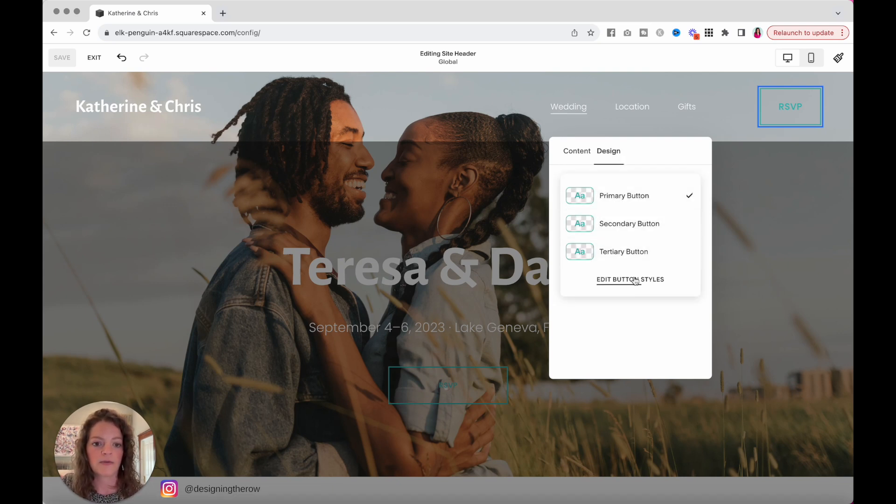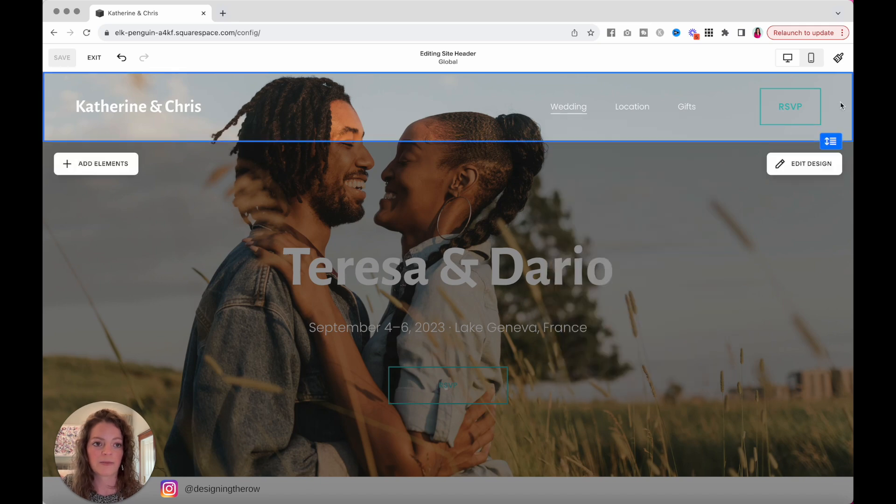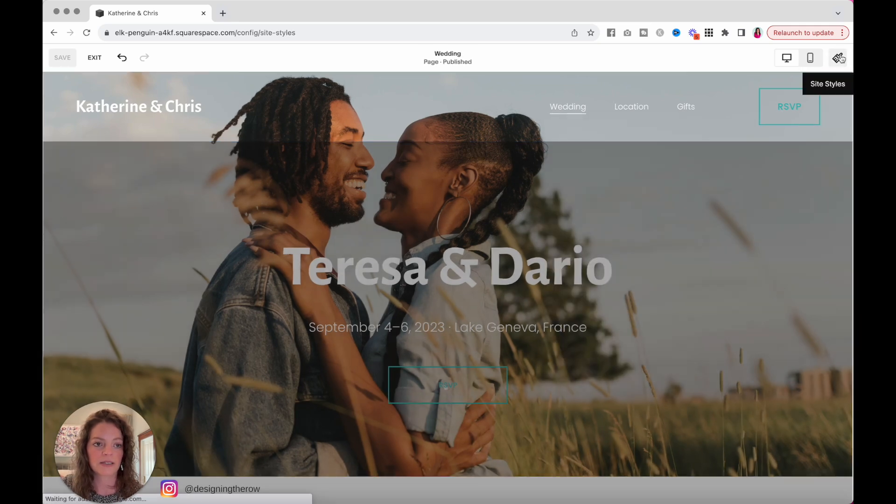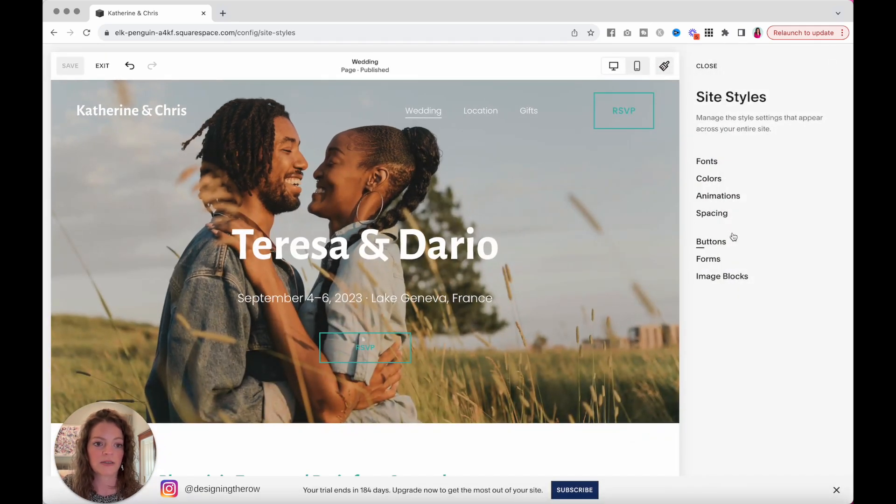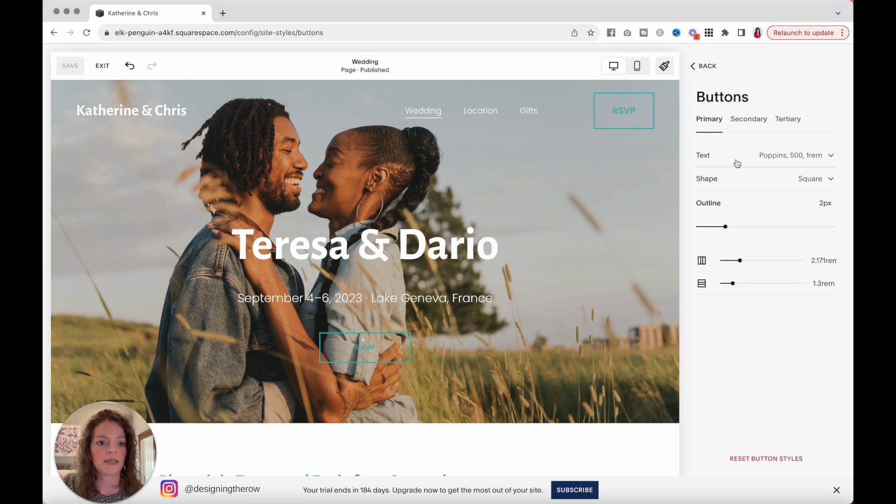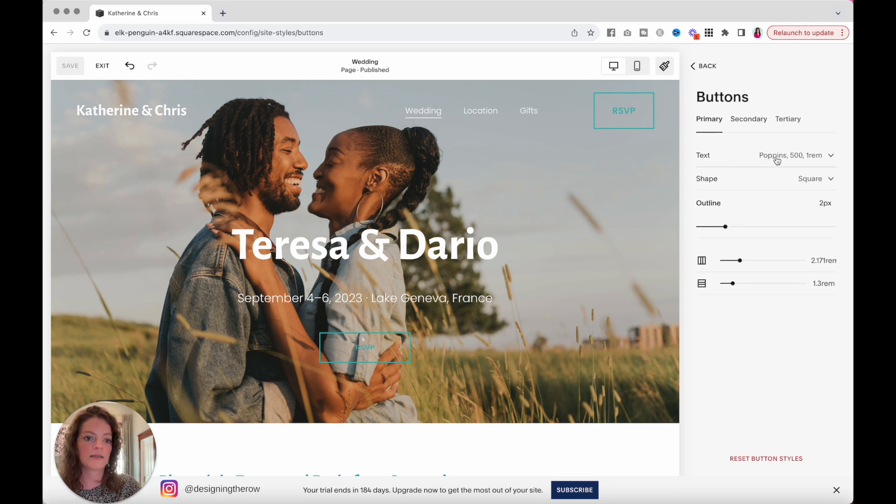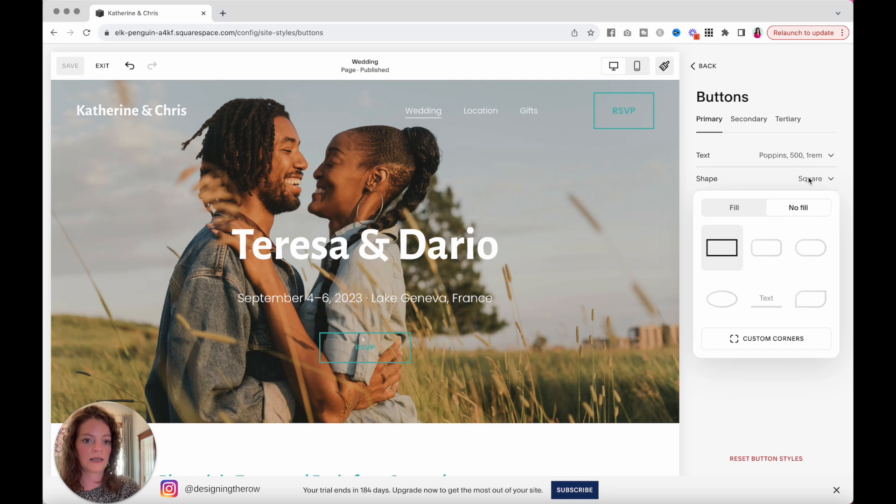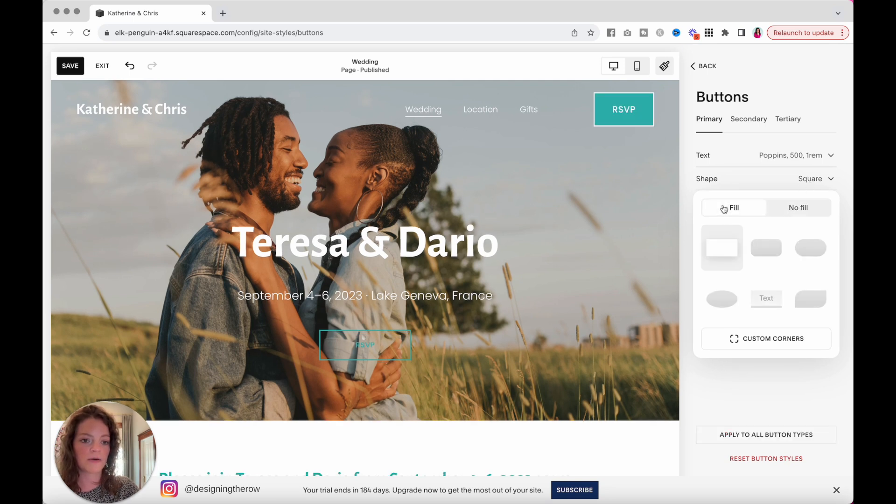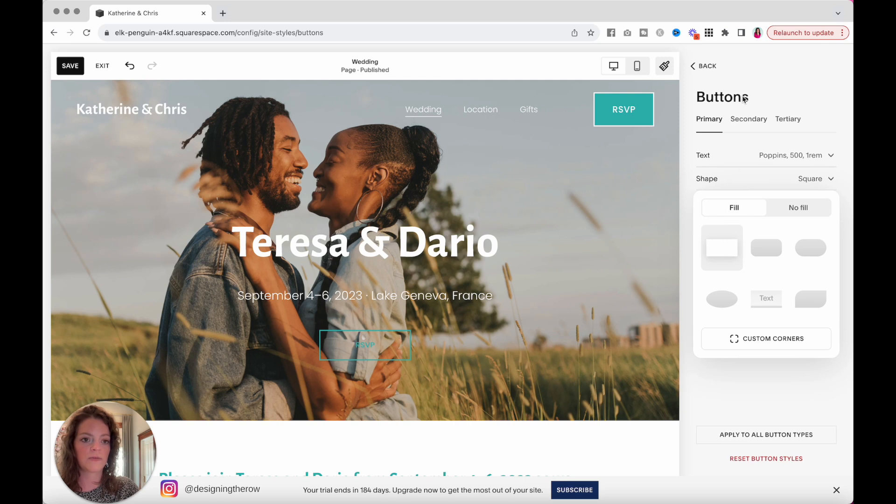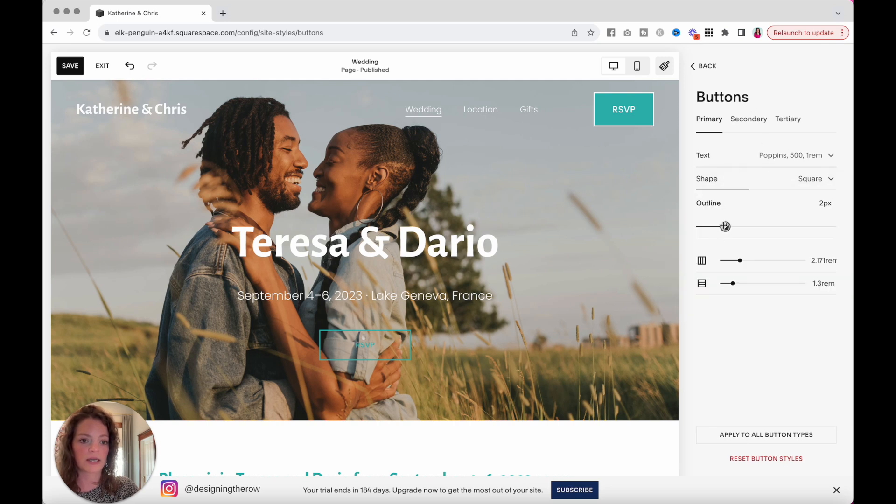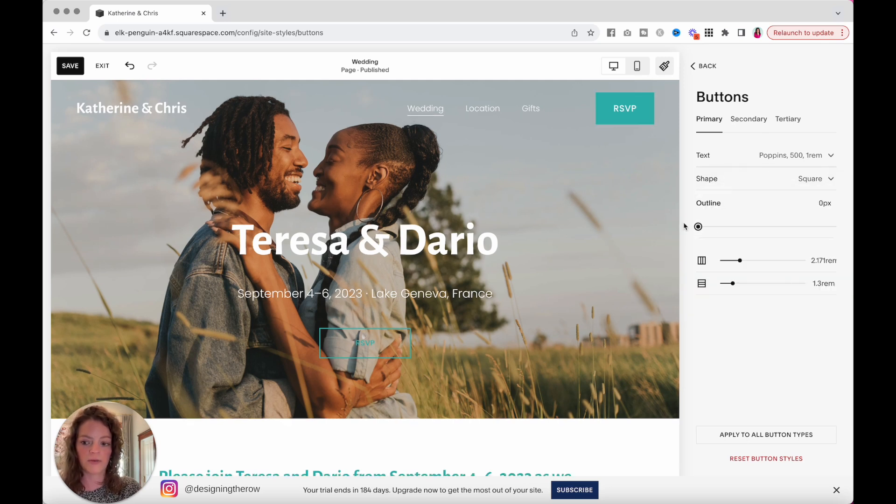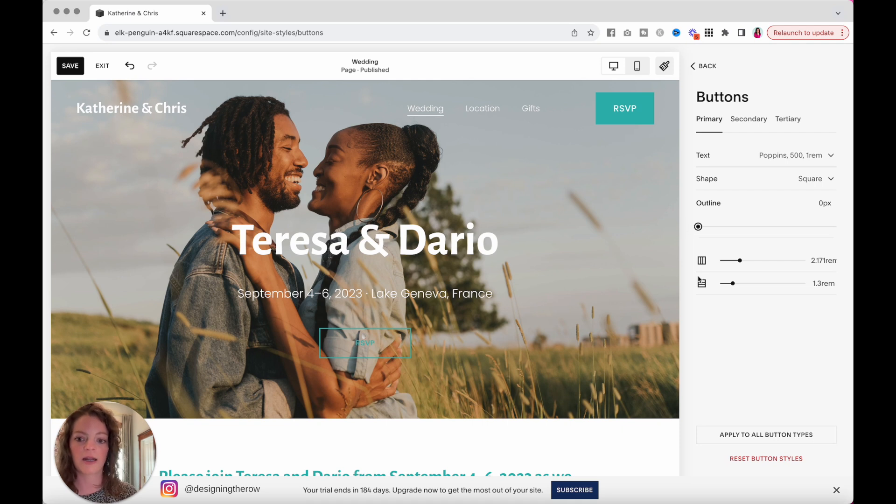Design. I'm going to come over. They're all outlines. Okay, I lied. Let's come back to site styles into buttons and let's make this not an outline by clicking square and then coming over to fill. There we go. And I'm going to get rid of that white outline by doing that. Okay, now we have a button that we can see.